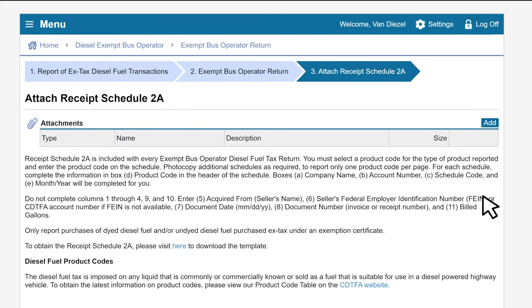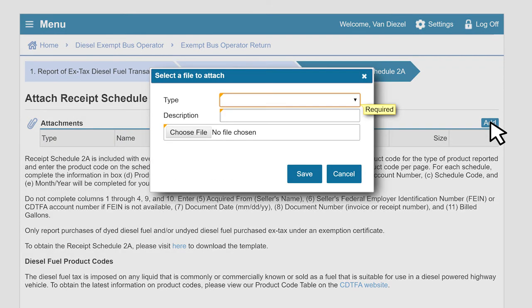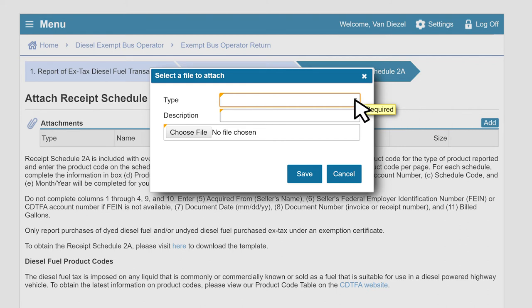This brings us to the Attach Receipt Schedule 2A page. Click the Add button to upload your schedule that you previously prepared. A box will appear for you to attach the file. Under Type, click the drop-down arrow and choose the appropriate type.